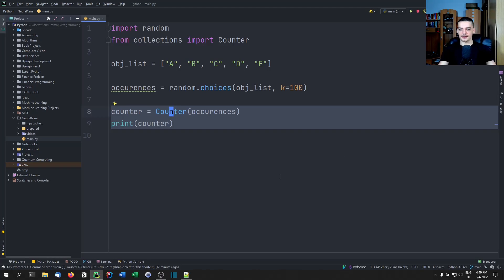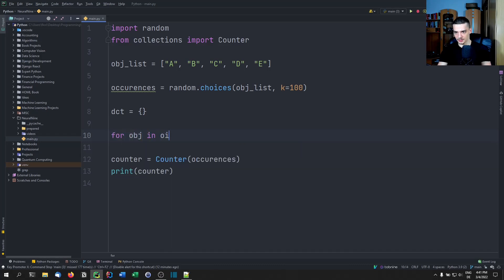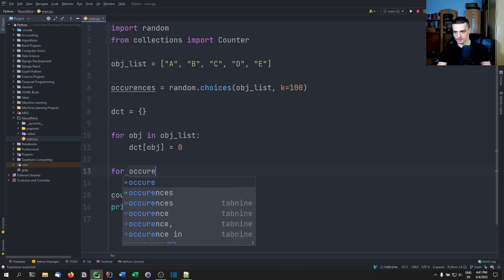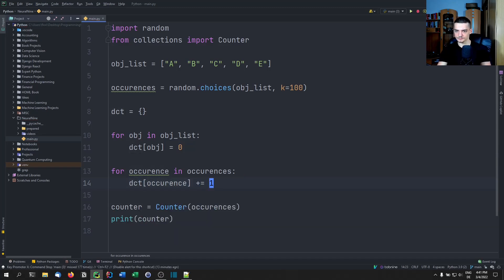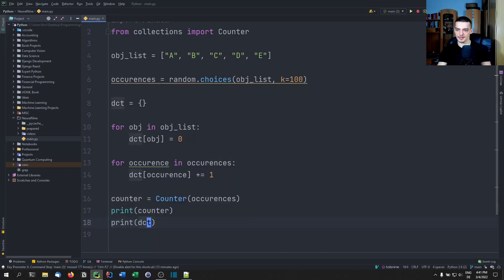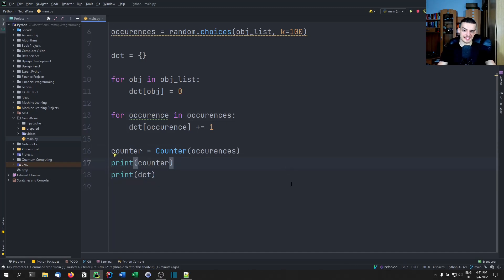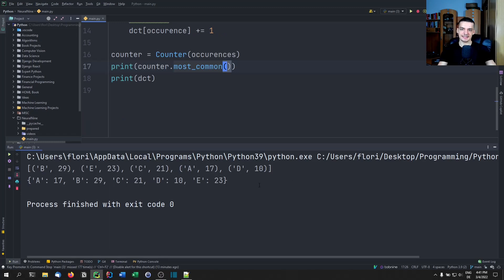We can implement the same thing with a dictionary for comparison: initialize an empty dictionary, set each object to zero, then loop through occurrences doing dictionary[occurrence] += 1. The result is the same as the Counter, just in a different order. But now with a Counter we have extra functions — for example counter.most_common() returns the most common occurrences as a sorted list.